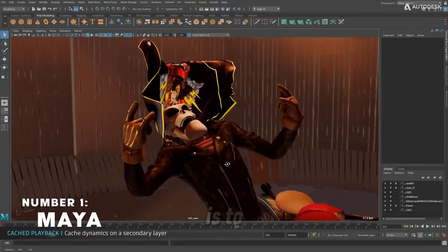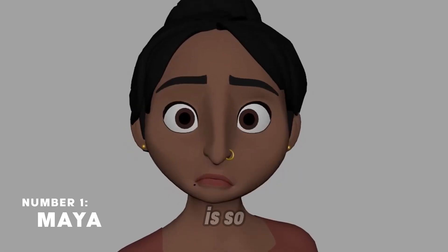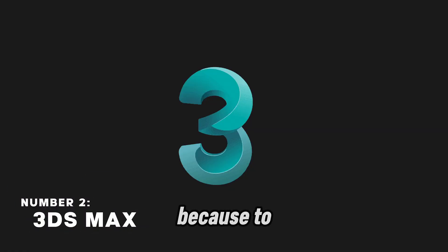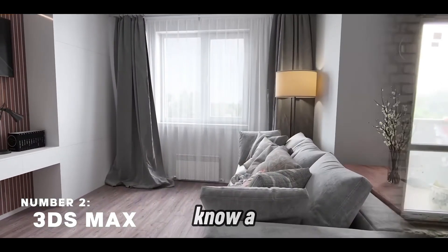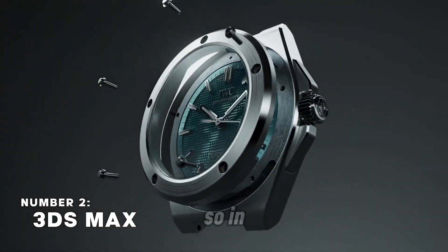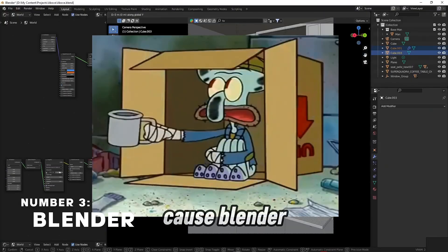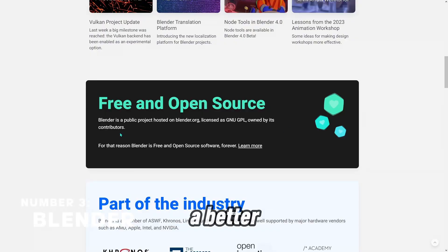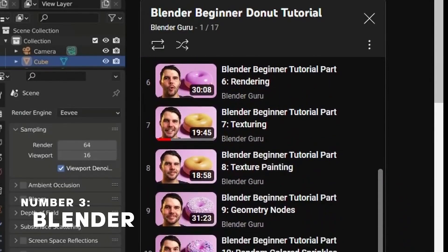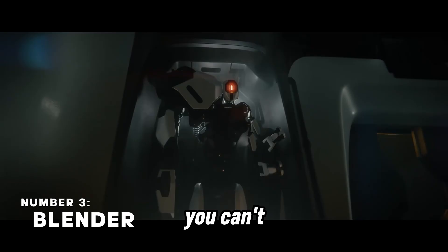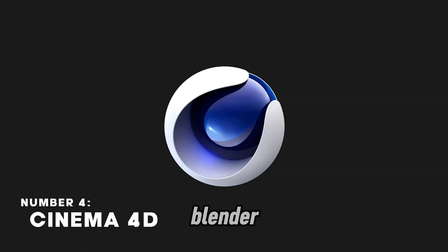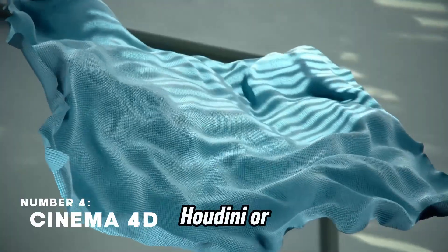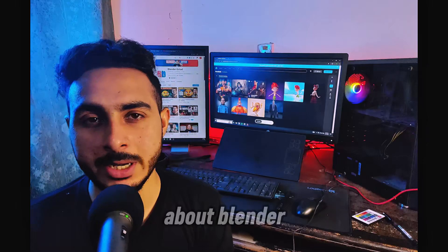Step one is to learn a 3D software. This step is obvious because to become a 3D character artist, you must know a 3D modeling software. In this case, I would suggest Blender because Blender is free, has a better community, and this channel is about Blender. But this doesn't mean you can't become a character artist if you're not using Blender. You can use Maya, 3ds Max, Houdini, or any other software. But we will talk about Blender.